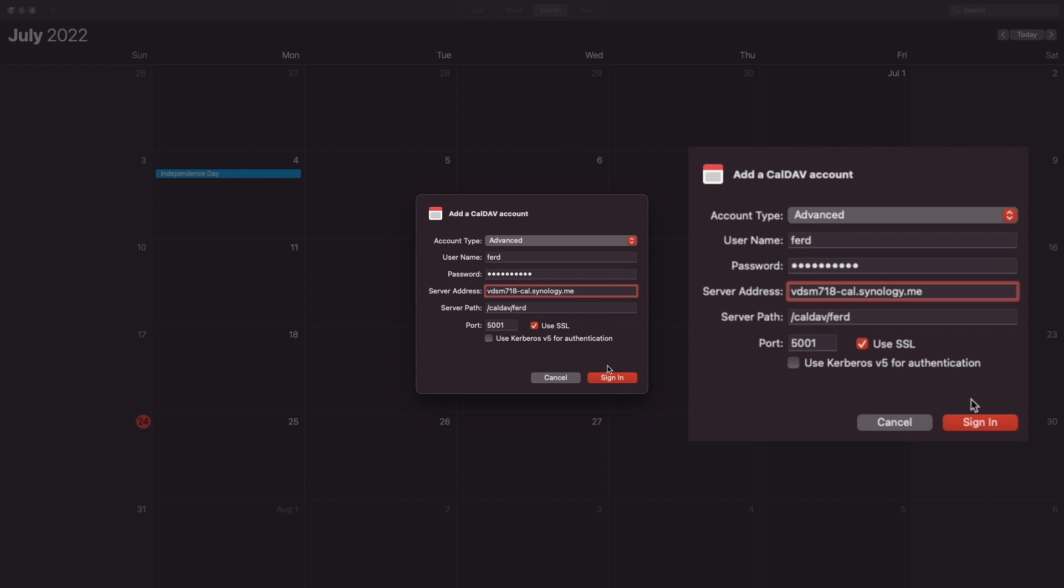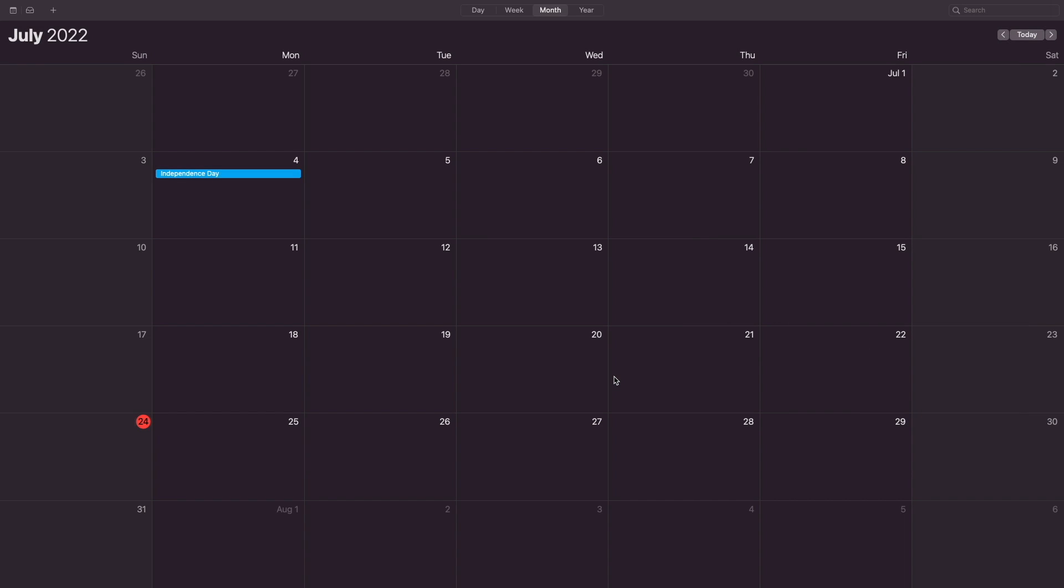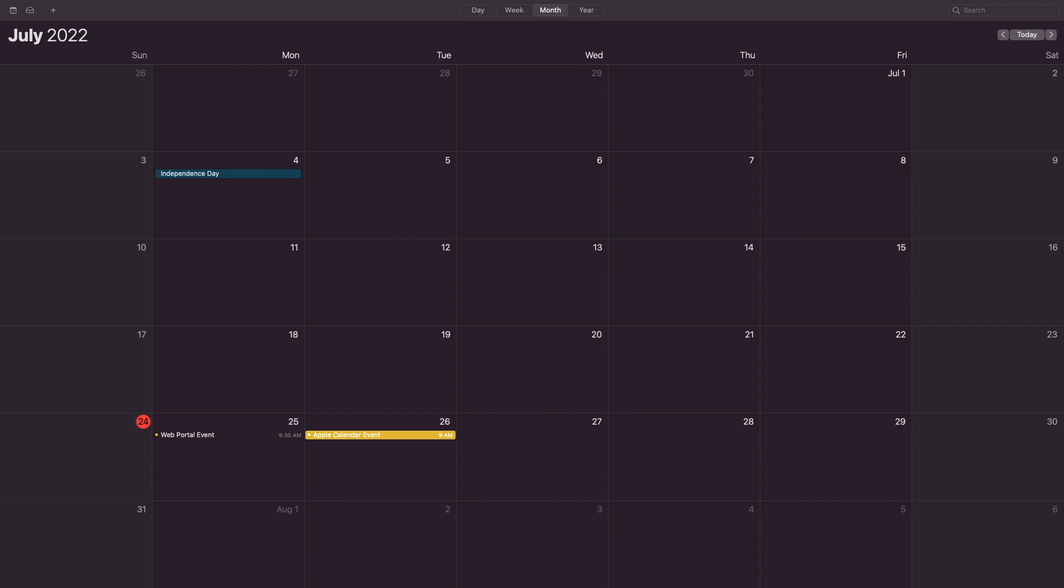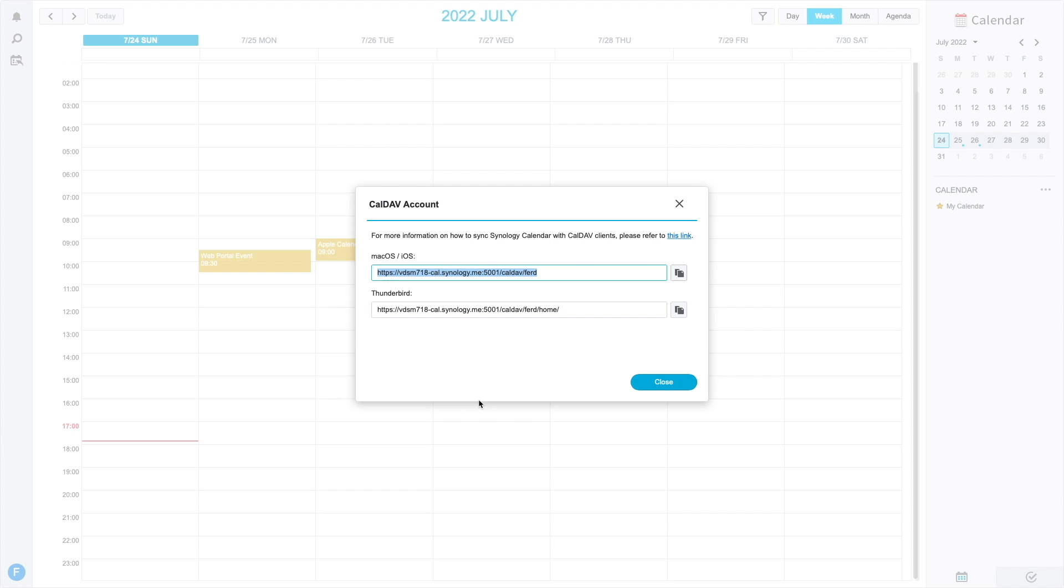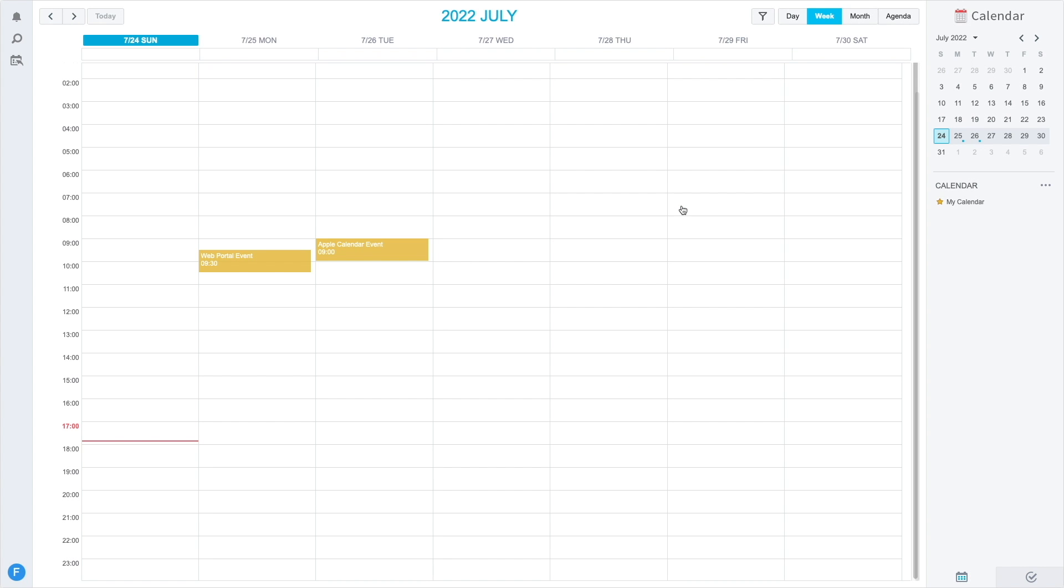Once done, I'll click Sign In, and in a few seconds, we see the web portal event I added earlier so we know the calendar is syncing properly. I'll add a new event here in Apple Calendar, and if I switch back to the web portal, we can see that the Apple Calendar event shows up as well.